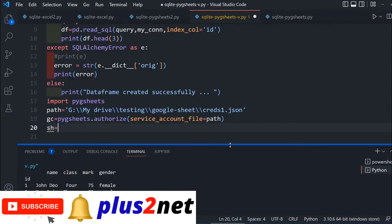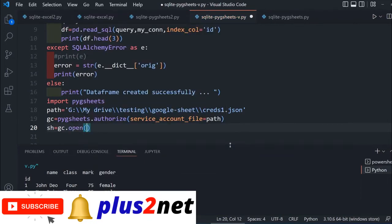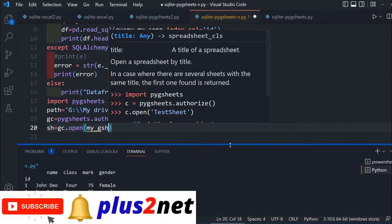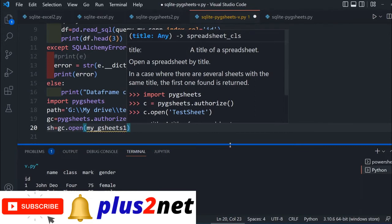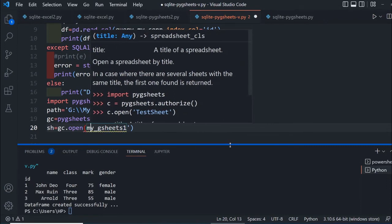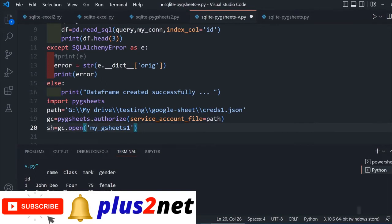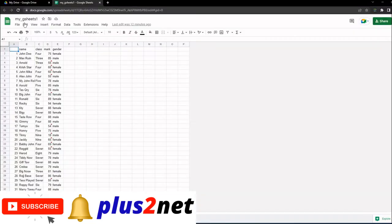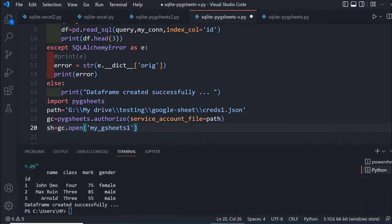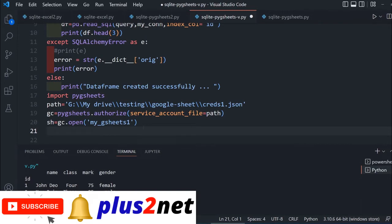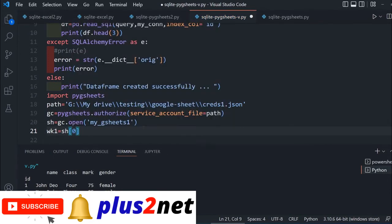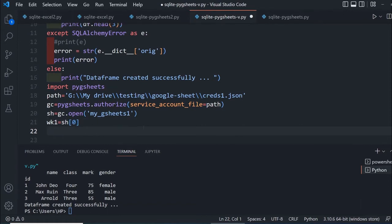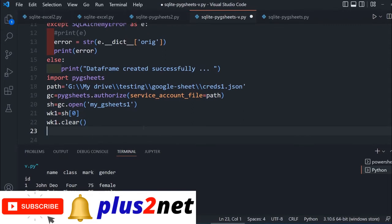gc equals pygsheets.authorize with service_account_file equals the path where I stored credentials. sh equals gc.open, what I'll open is my G sheets file name. wk1 or worksheet 1, use the first sheet, 0th sheet. wk1.clear removes whatever is already in the page.